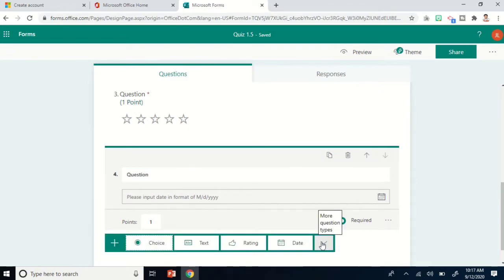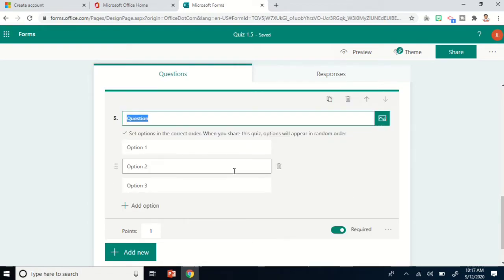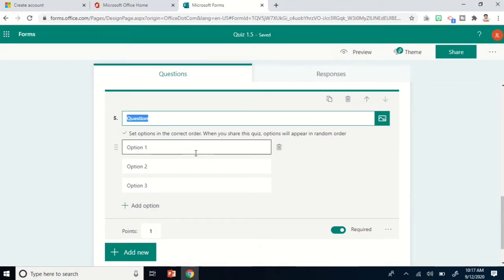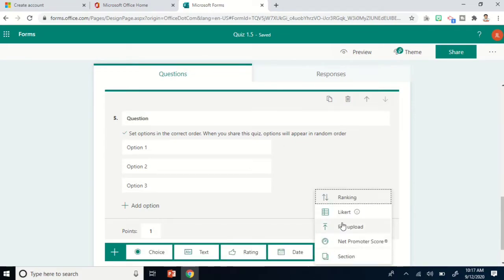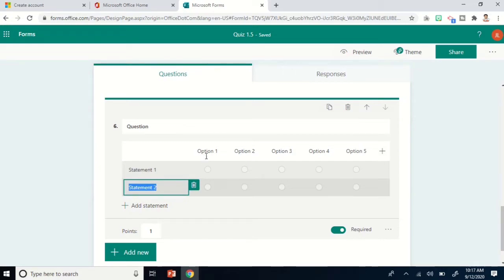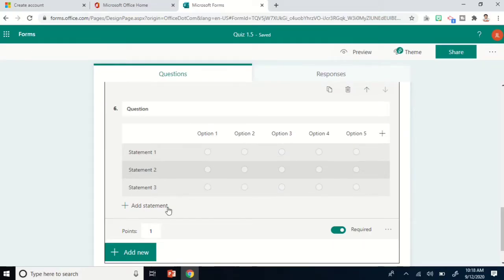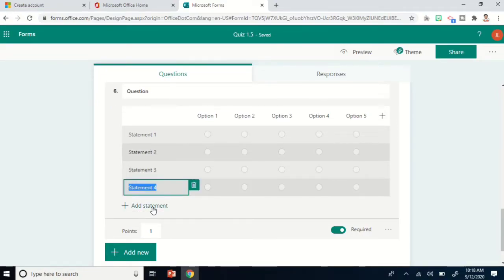Another type of question is Ranking — this allows students to arrange options in order, such as which comes first, next, or third. Another option is Likert, which is also good for surveys. You have statements and options that you can edit, and if you want to add more statements, just click Add Statement.